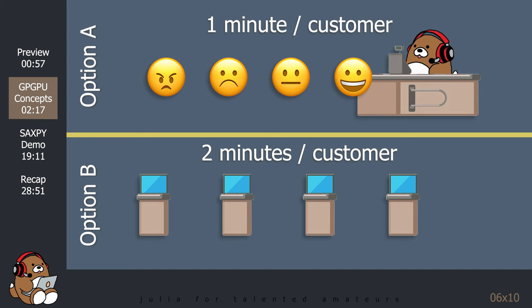Customer 3 would be irritated, since it takes three minutes to check out, since they have to wait for customers 1 and 2 to check out first. And customer 4 would be angry, since it takes four minutes to check out, which is two minutes longer than option B.